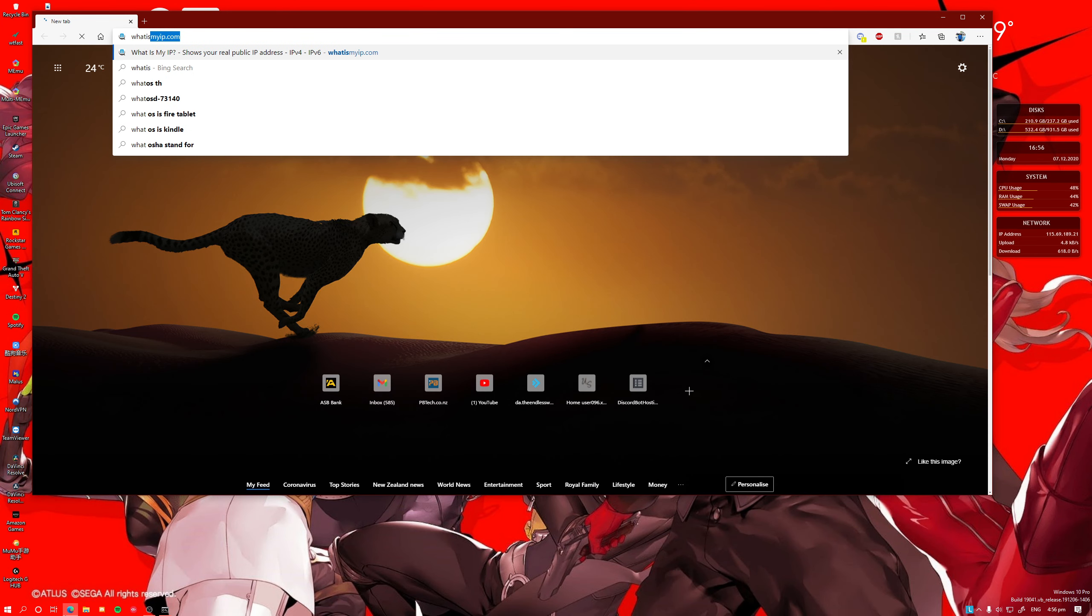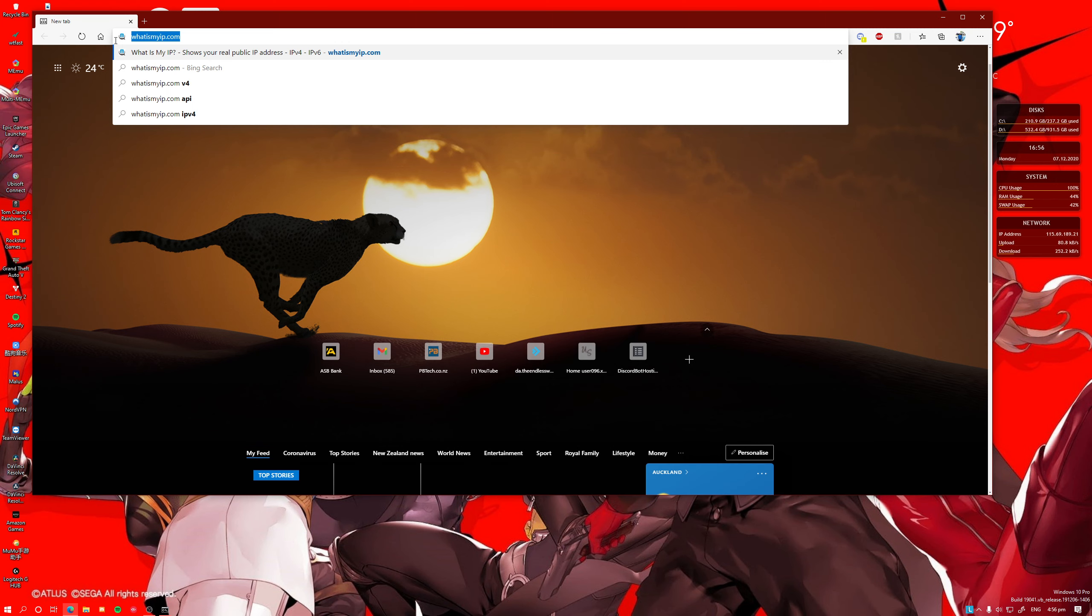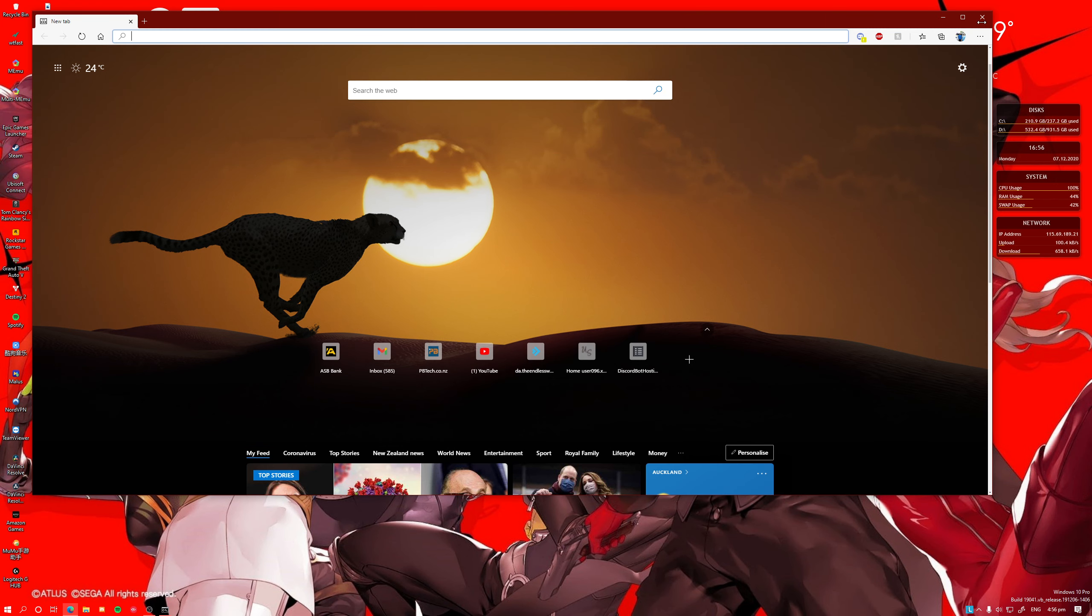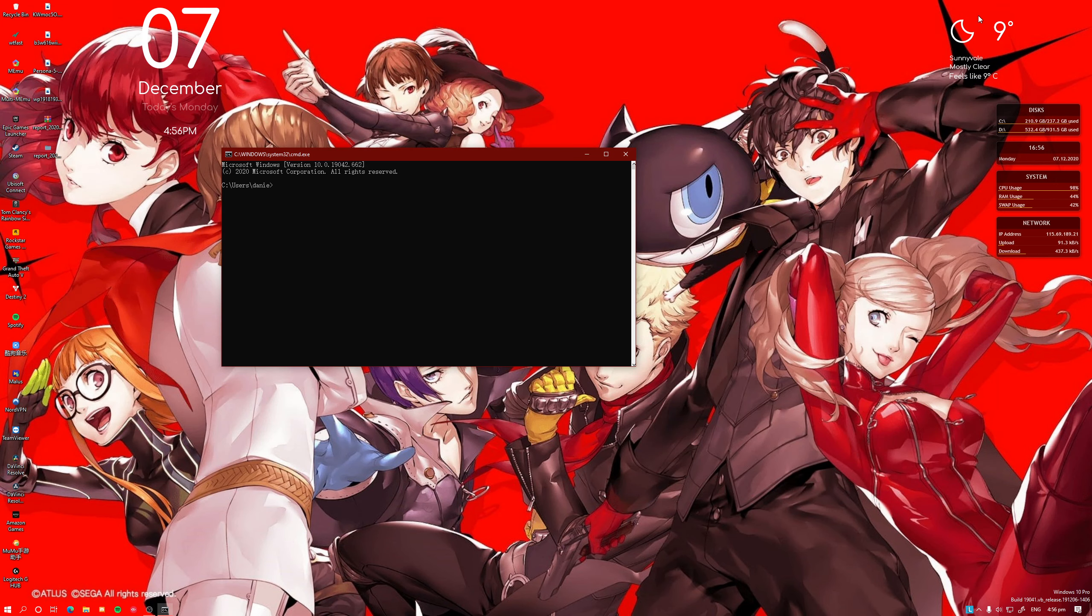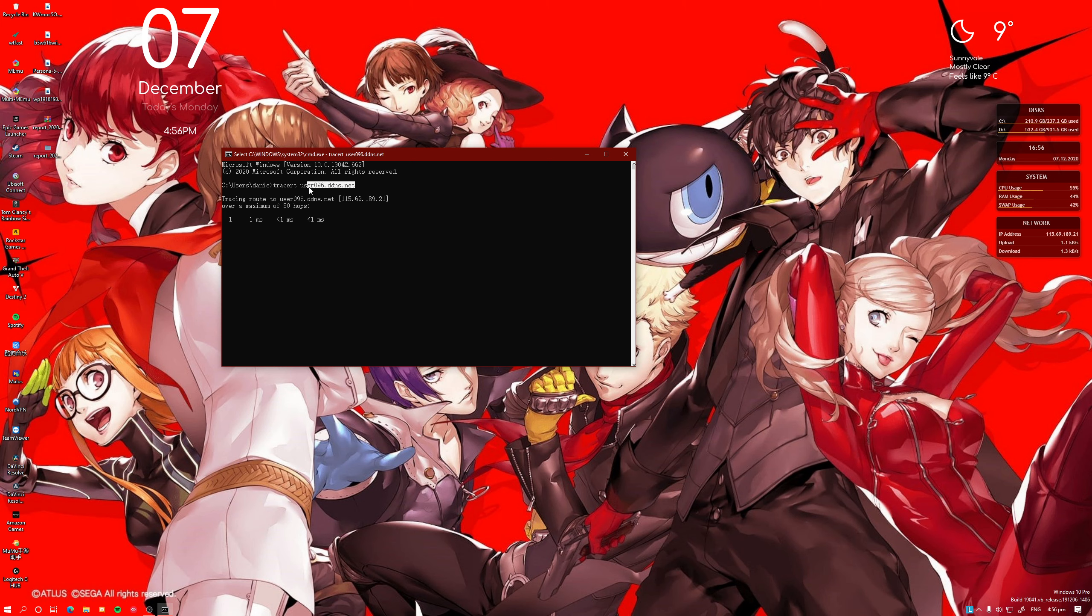And after you've done it, you just do tracer. That's your IP address there. Just put it on random IP address just to make this work. But putting your IP address there, then you find it on whatismyip.com.